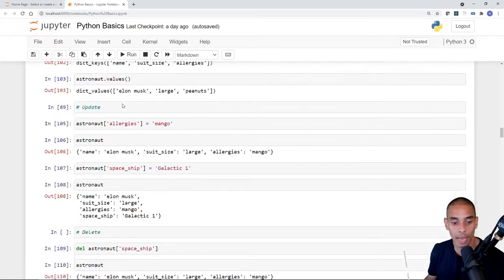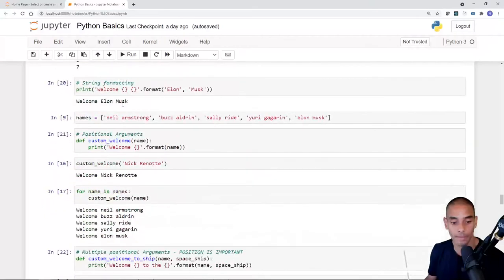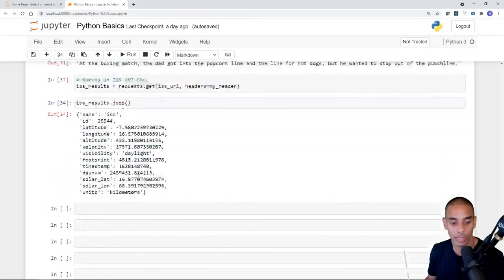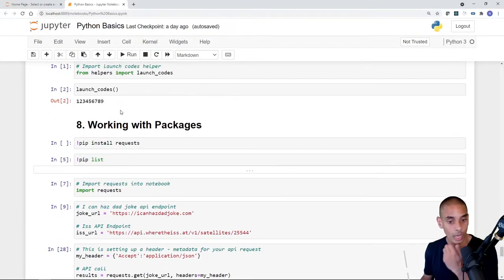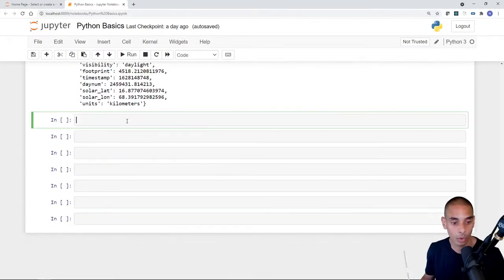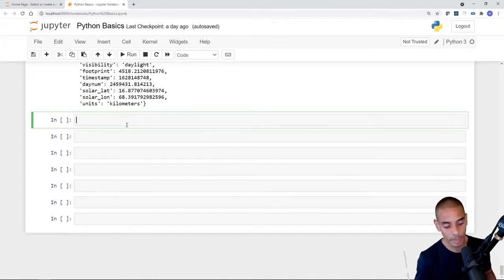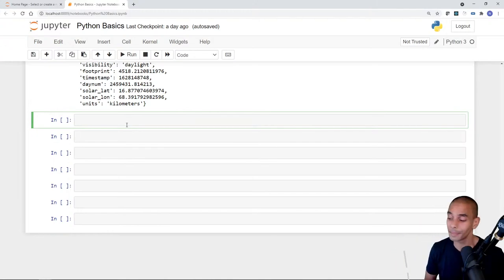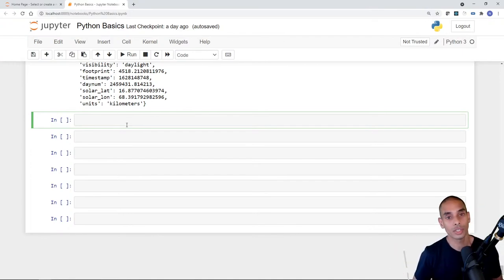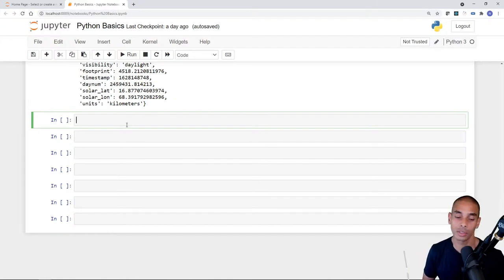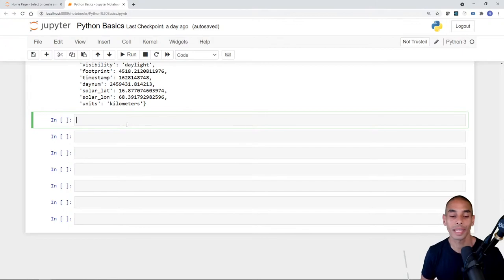We'll scroll all the way to the bottom to finish up our last couple of sections. Our last section was Section 8 — working with packages and making API calls to get ISS data, latitude, longitude, and so on. This is also a good point to mention error handling: if that API failed, it's going to throw errors, so having a try/except block makes your code more graceful.